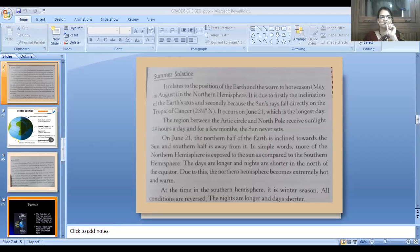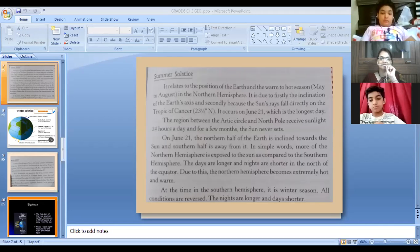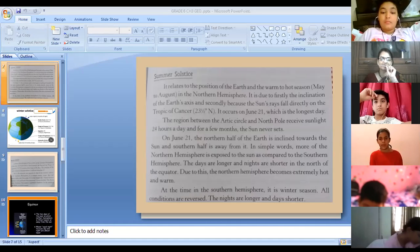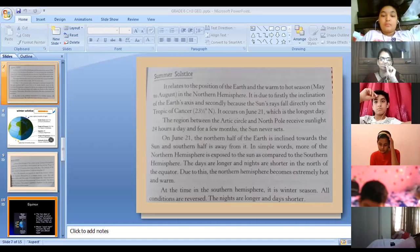Yesterday I gave you a brief about earth's revolution. The movement of earth around the sun is called revolution, and earth revolves around the sun in an elliptical orbit. It takes 365 days and 6 hours for completing one revolution.